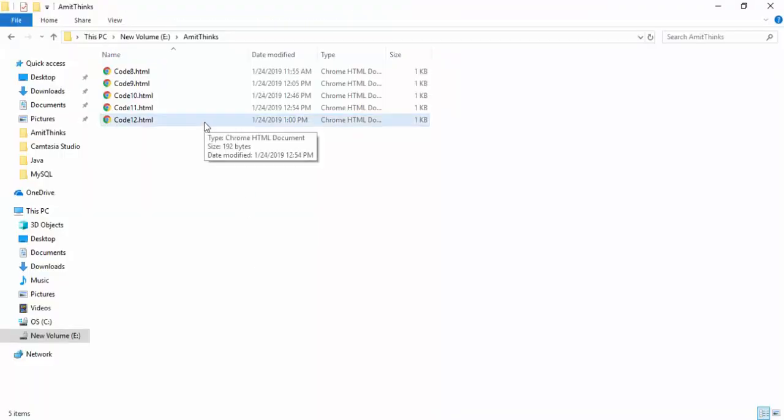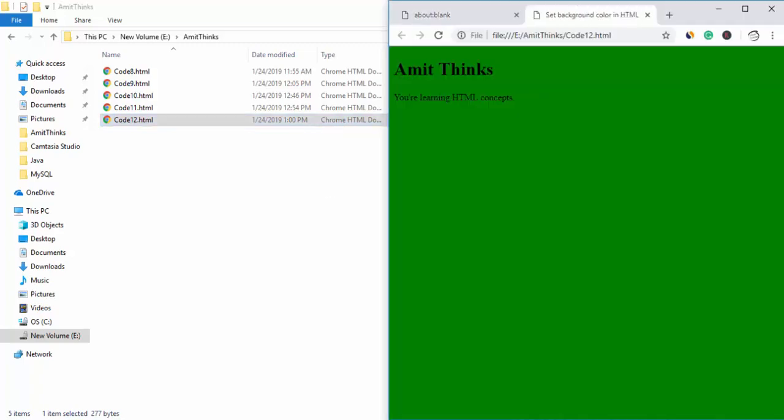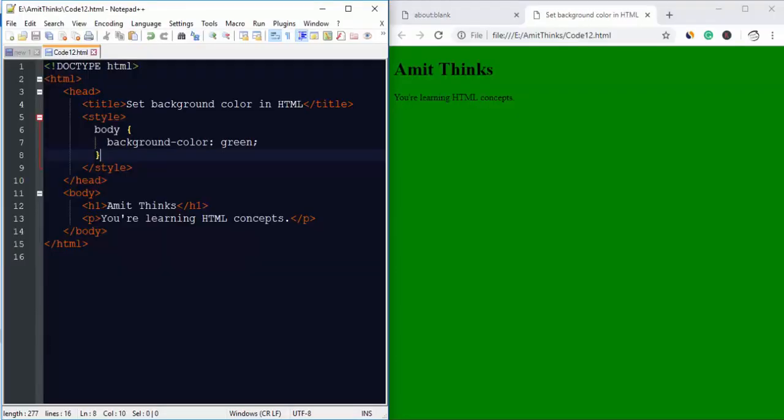open our HTML result in a browser. Now here you can see our background color is green. Now you can